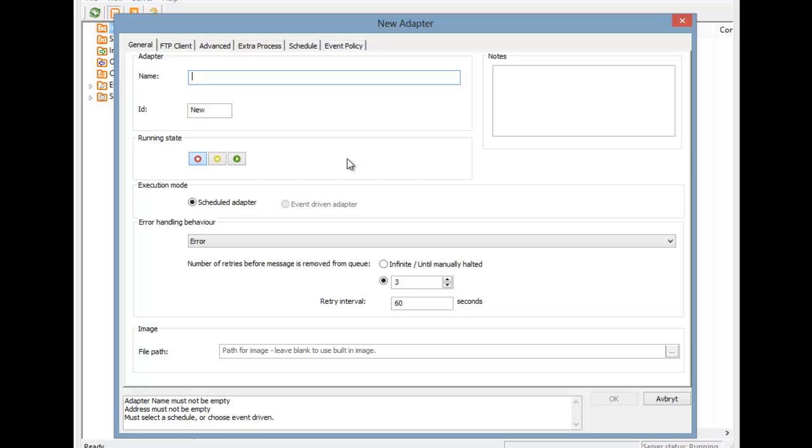While we give it a name, I want to point out that this adapter can only be scheduled. That means it will run at an interval of our choosing and collect files. Other adapters can be event-driven, which means they are running all the time, ready to react immediately.